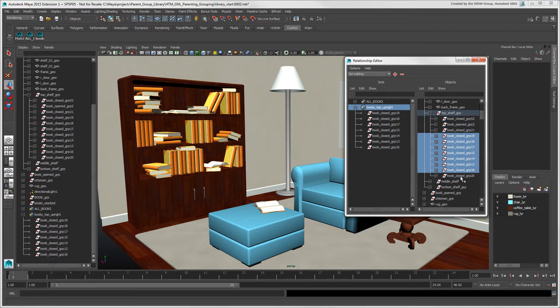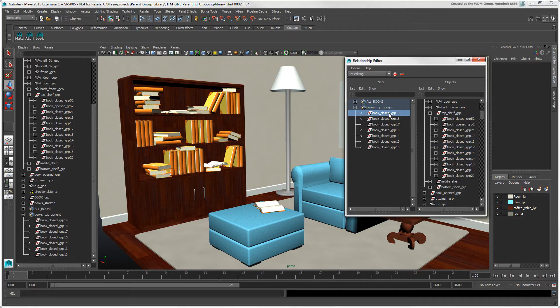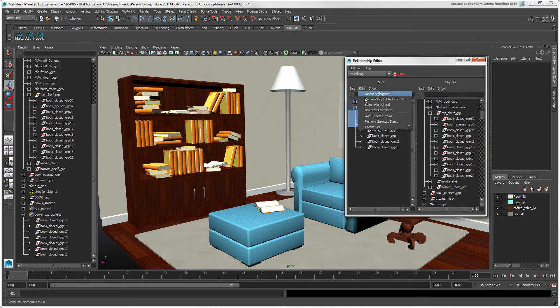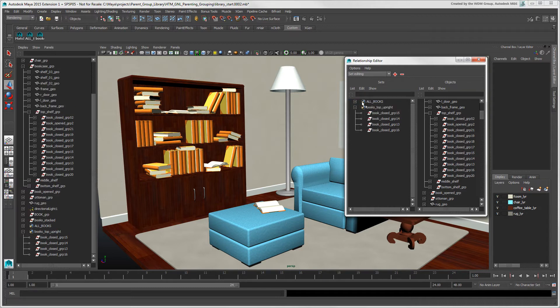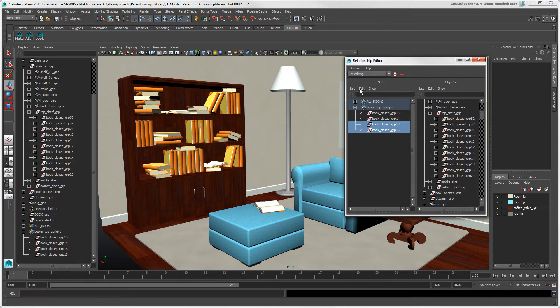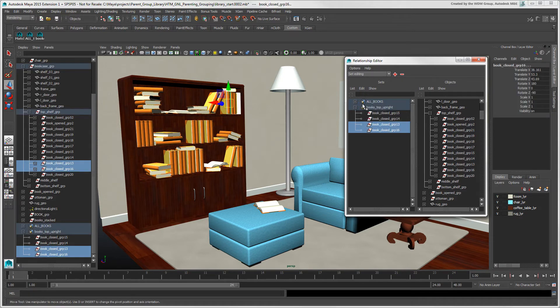You could also highlight items in the set and choose Edit Remove Highlighted from Set. Note that highlighting objects in the panels doesn't actually select them in the scene, unless you choose Edit Select Highlighted from either panel.